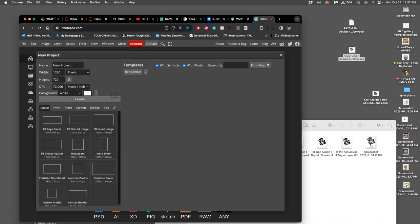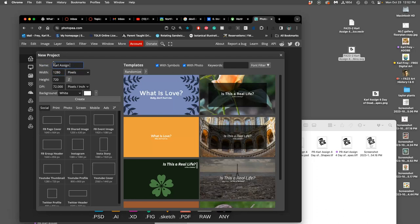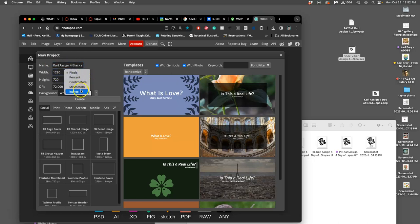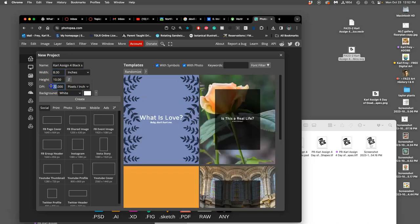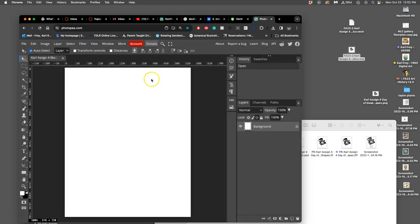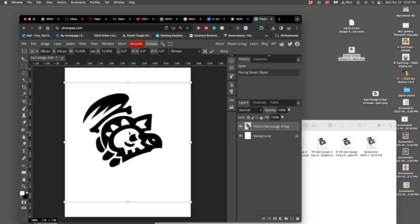You're going to go into Photo P and create a blank canvas. You're going to say New Project, and make that new project your name, Assignment 4, black shape vector logo. You're going to make its size our print size, which is 8 inches by 10 inches tall by 350 pixels per inch or studio resolution on a white background.